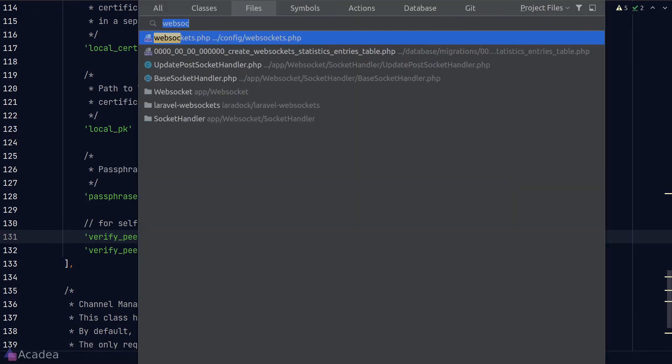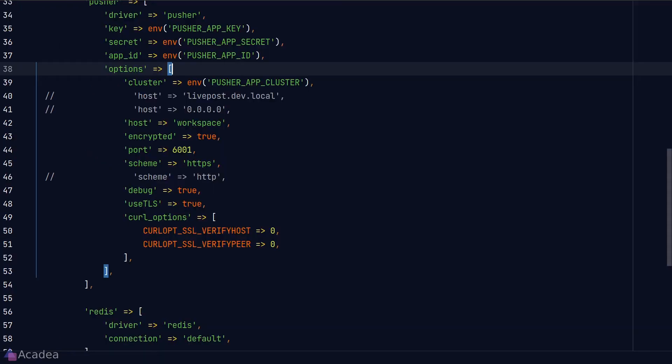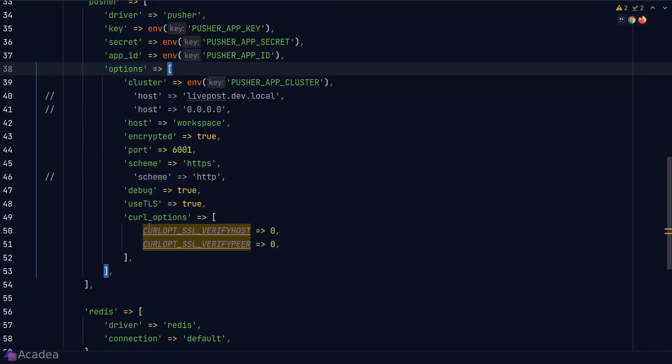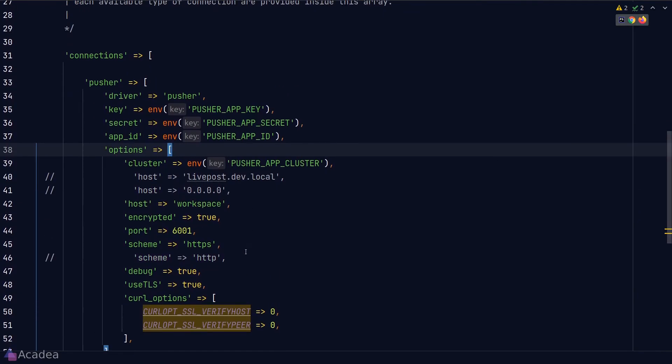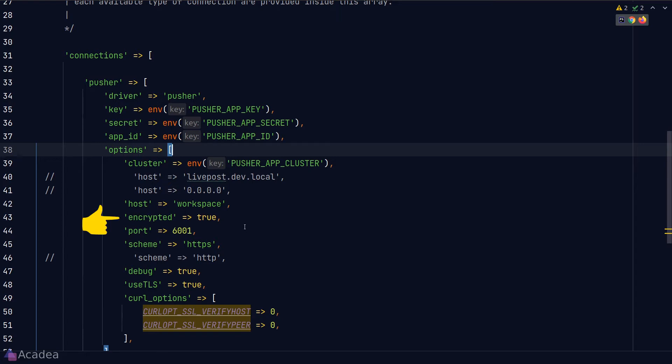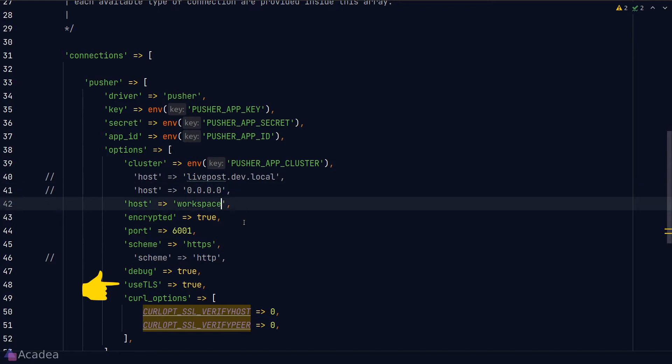Next we need to go to our broadcasting config file. And there's a few things that we need to configure here. In the option key, the host will be the host of your WebSocket server. In my case, it will be the name of my Docker container. If you're using Docker, make sure that you have configured your network correctly. We need to set encrypted to true and also scheme from HTTP to HTTPS. And also set useTLS to true.